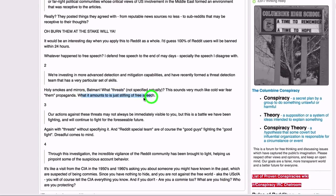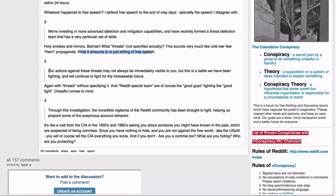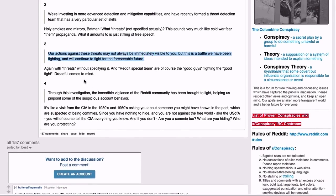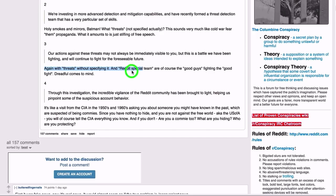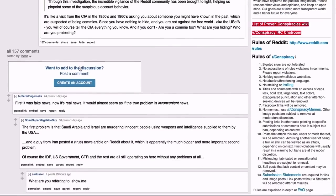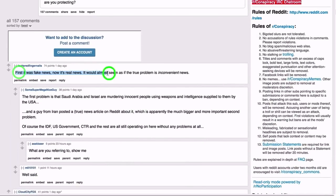Holy smoke and mirrors, Batman! What threats? Not specified, actually. This sounds very much like Cold War fear and propaganda. What it amounts to is just stifling of free speech. 'And our actions against these threats may not always be immediately visible to you, but this is a battle we have been fighting and will continue to fight for the foreseeable future.' Again, with threats without specifying it. And Reddit's special team are, of course, the good guys fighting the good fight. Dreadful comes to mind. Yeah, what threats? Seriously, really. Specifically lay it out for us.